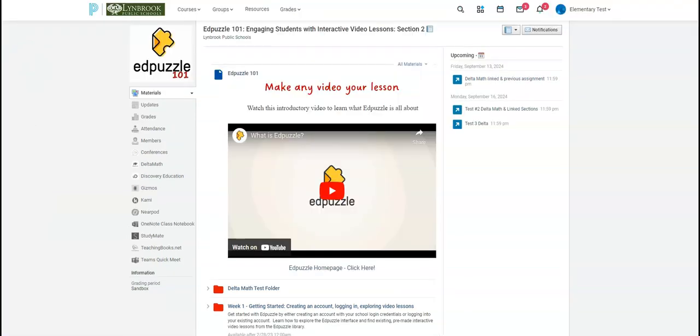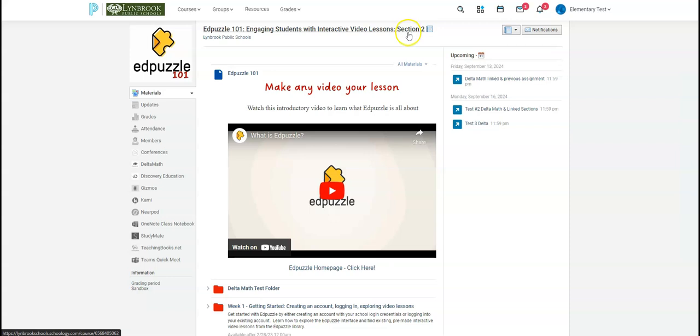So now I am logged into Schoology as a student who is in section two of this course. You recall I had three sections. This was the second section that I had to link manually after. So let's see what this looks like from the student perspective.